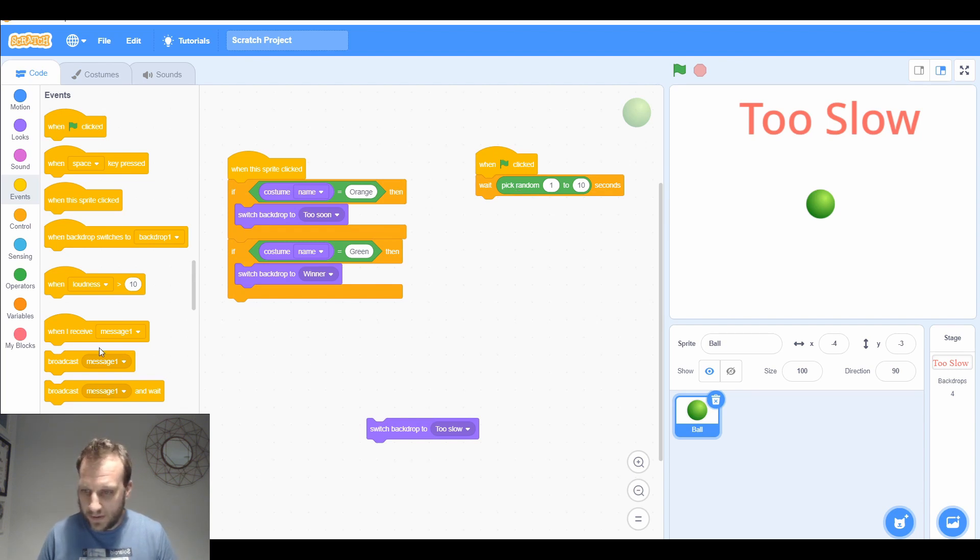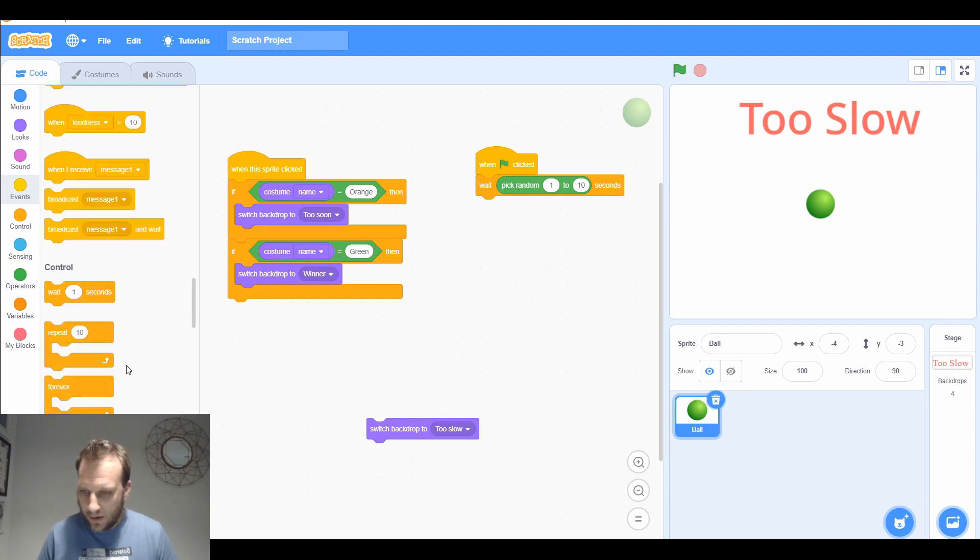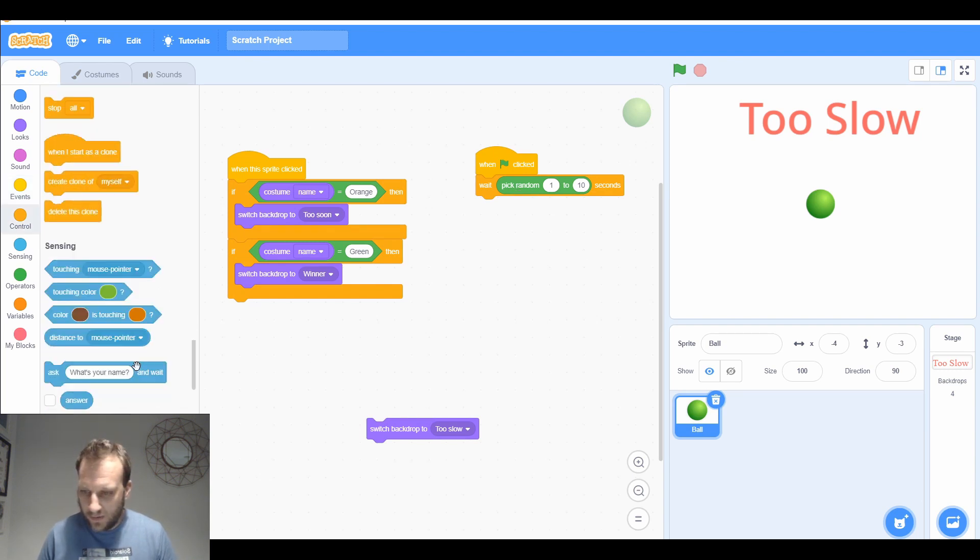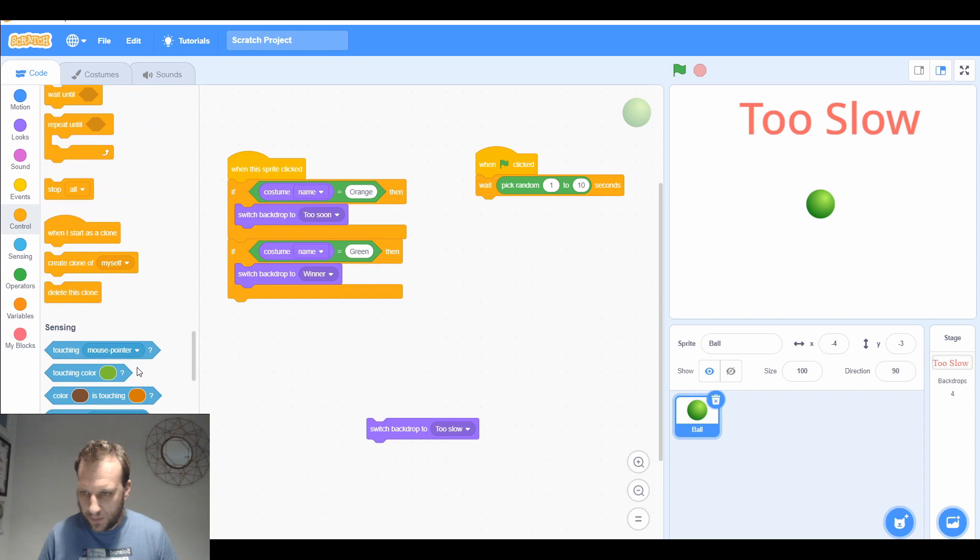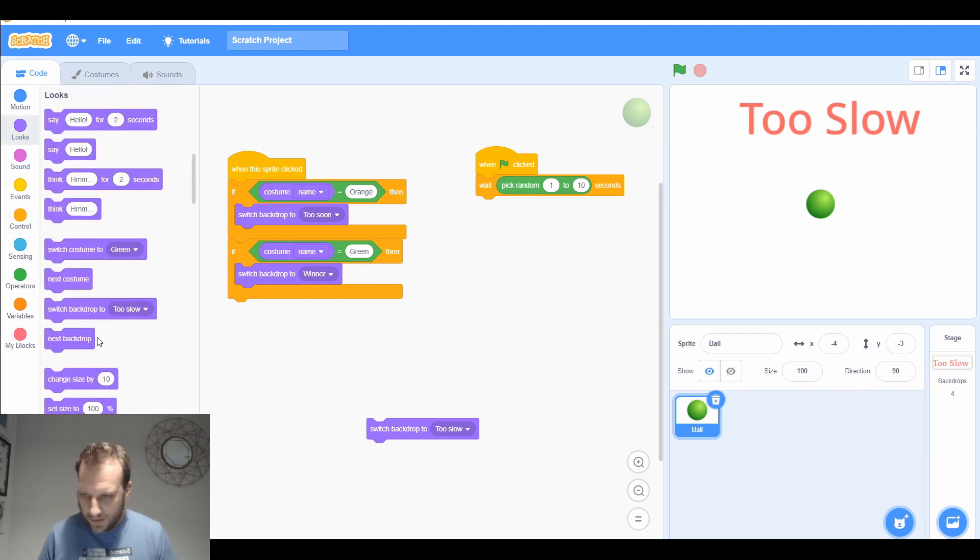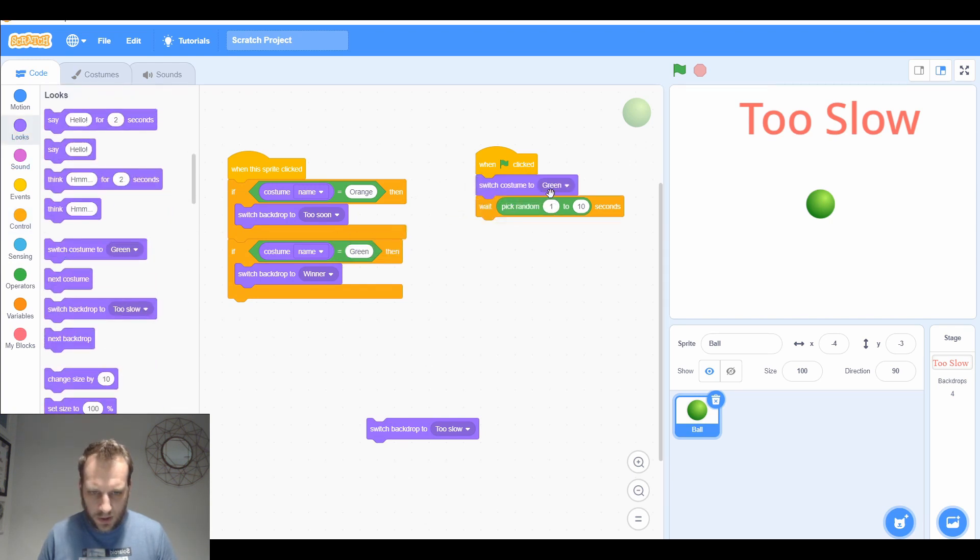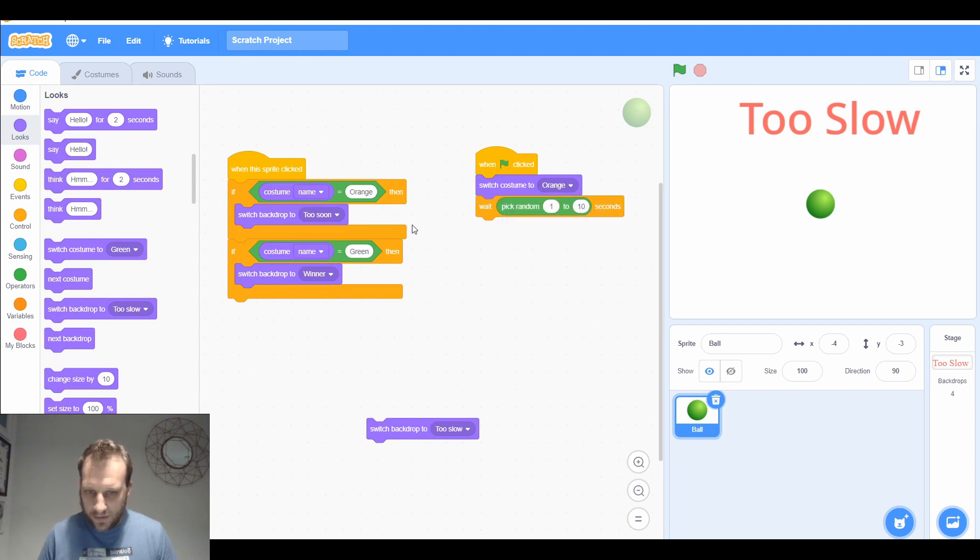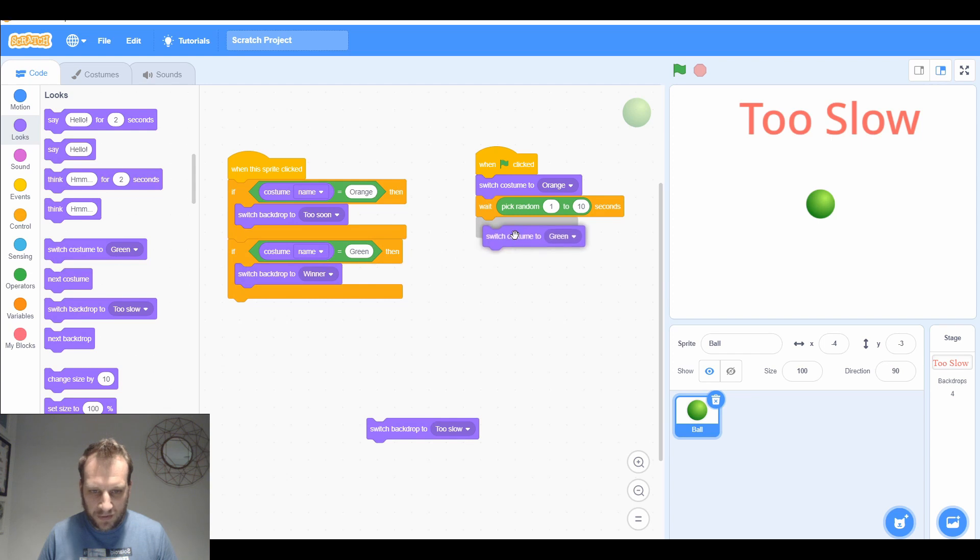I want my costume to be orange when I start, so let's go to looks. At the start of the game, I want you to switch costume to orange. It's going to pick a random number, and then after that random number of seconds, it will change to green.